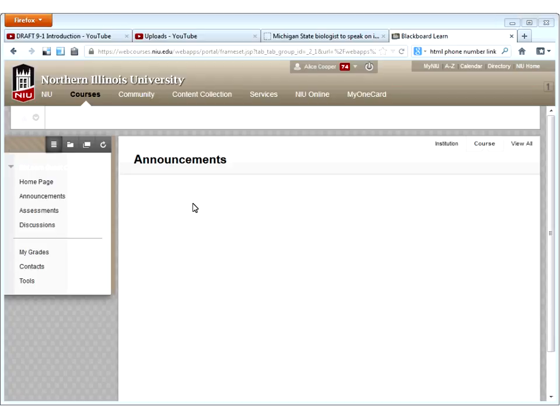So first, you may notice that this is not an instructor's view — this is a student's view of a course they're taking. It happens to be one of our shells that we use for training. It's not a live course, so all student data is perfectly protected — this is all fake data. Let me show you what students see when you have made grades available to them.